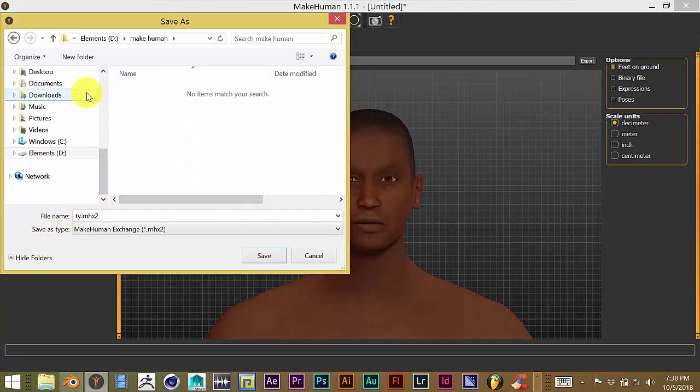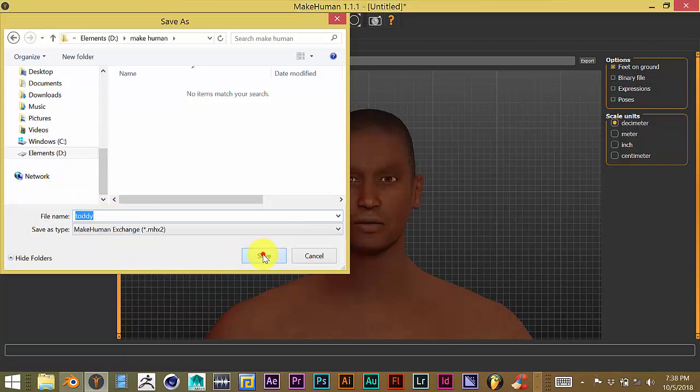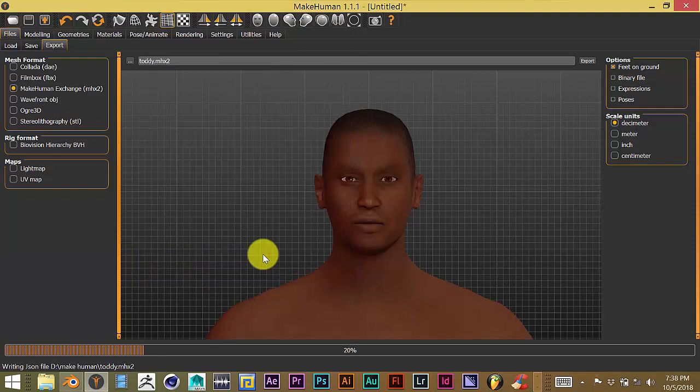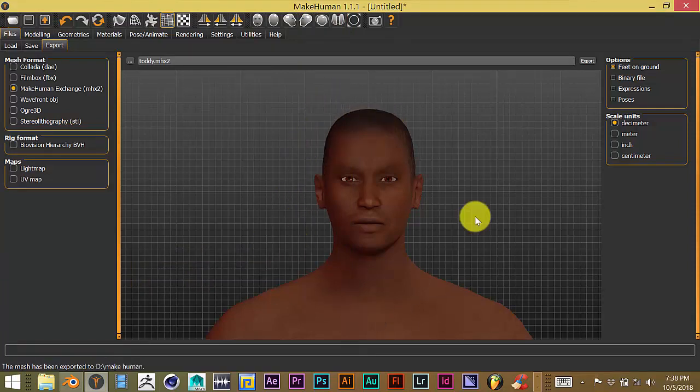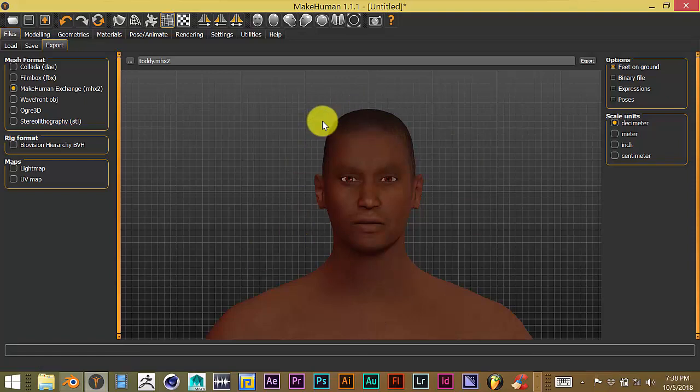And I'm going to save my character, let's call him Todd, or Toddy. And then click save, and it's going to automatically export your character with the textures into that folder that was just made.